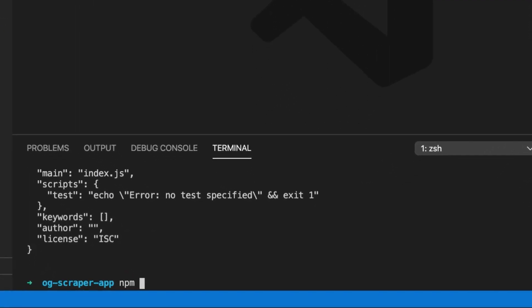We've got some dependencies to install. The first one we're going to need is Express, because we're actually going to be setting up a backend route which will send the request for the webpage the user is after. You might be thinking we could just send this directly through the browser using Fetch or some other kind of Ajax request — and whilst that does work, you can run into problems whereby some websites will actually block your request simply because it's a cross-origin request. So by getting our backend to send the request, we avoid any of those issues.